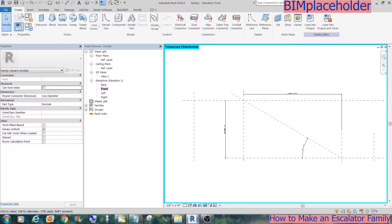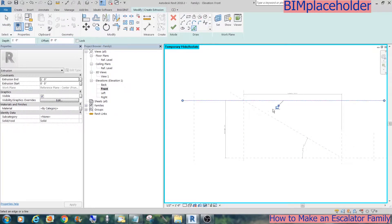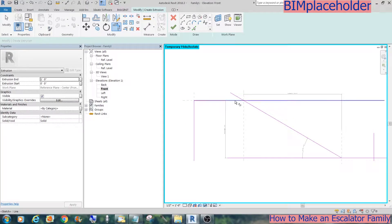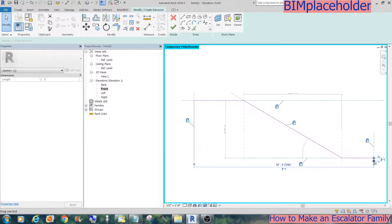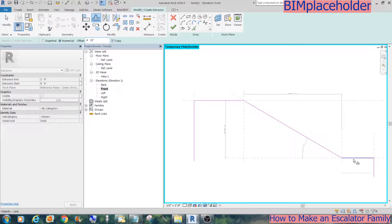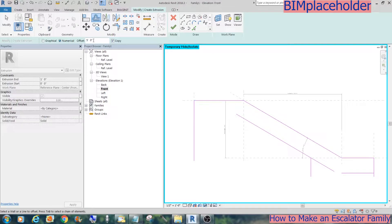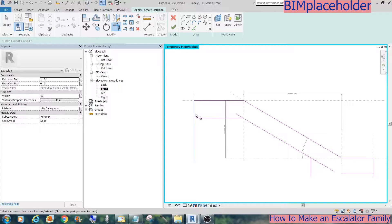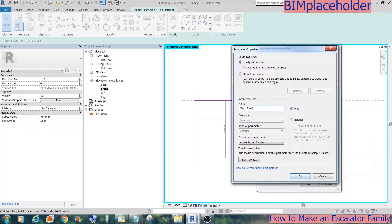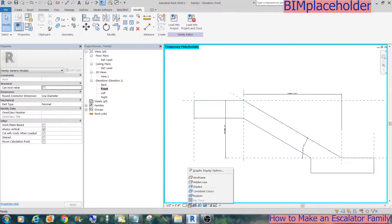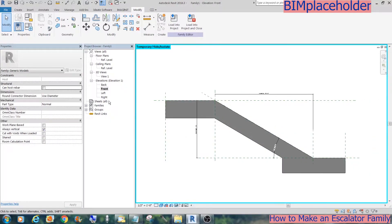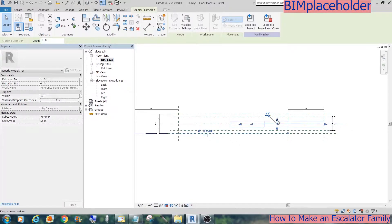Now we can make our first extrusion, which will be the mechanical equipment shell. Lock the lines onto the reference planes. Looking at the cut sheets again, offset the lines based on the overall measurements. Trim together, and then let's give it a material named 'mechanical shell'. Go to the plan and lock them to the outermost reference planes.